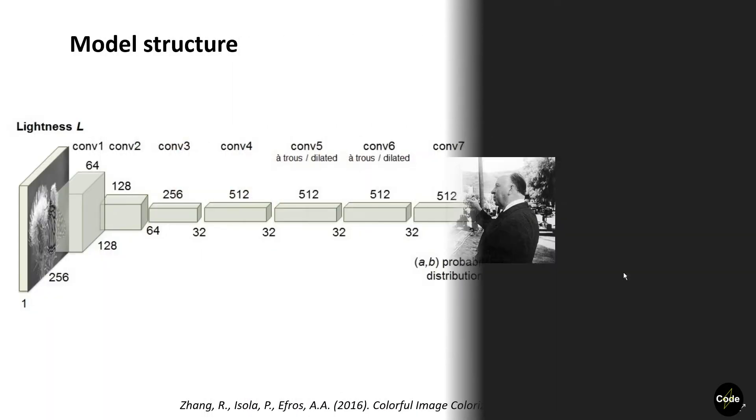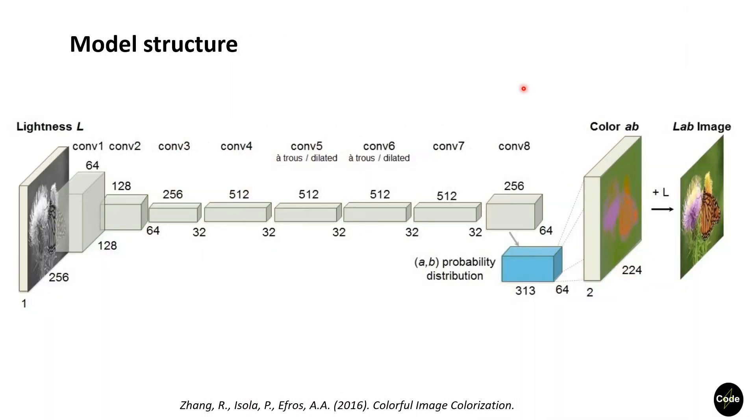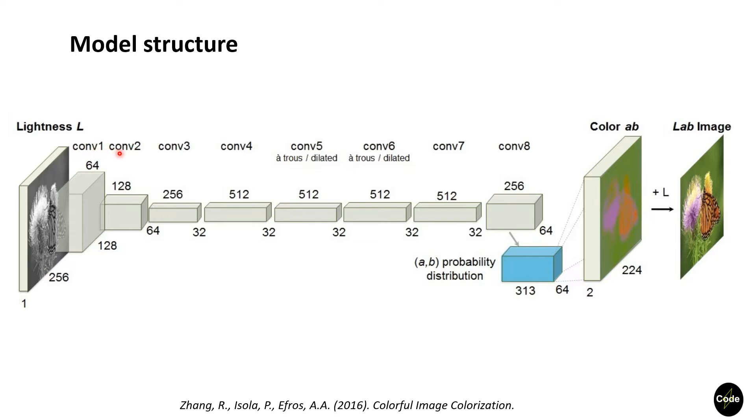Let's have a look at the structure of this network. The input to this network is the lightness channel from the LAB color space. In this structure we have blocks that consist of two or three repeated convolutions with ReLU activation and followed by a batch norm layer.